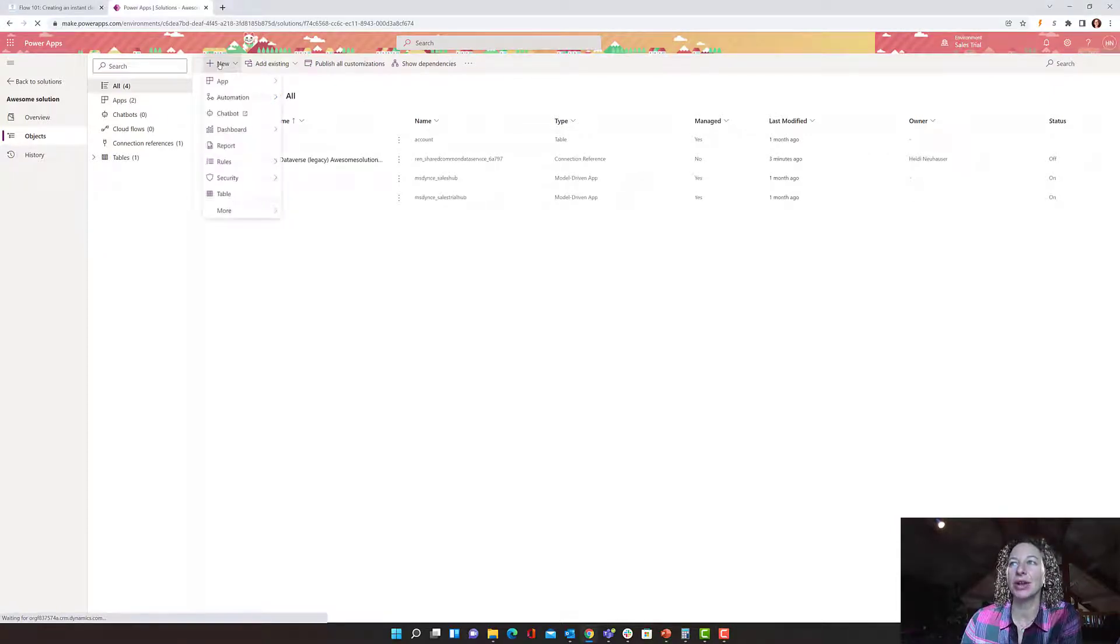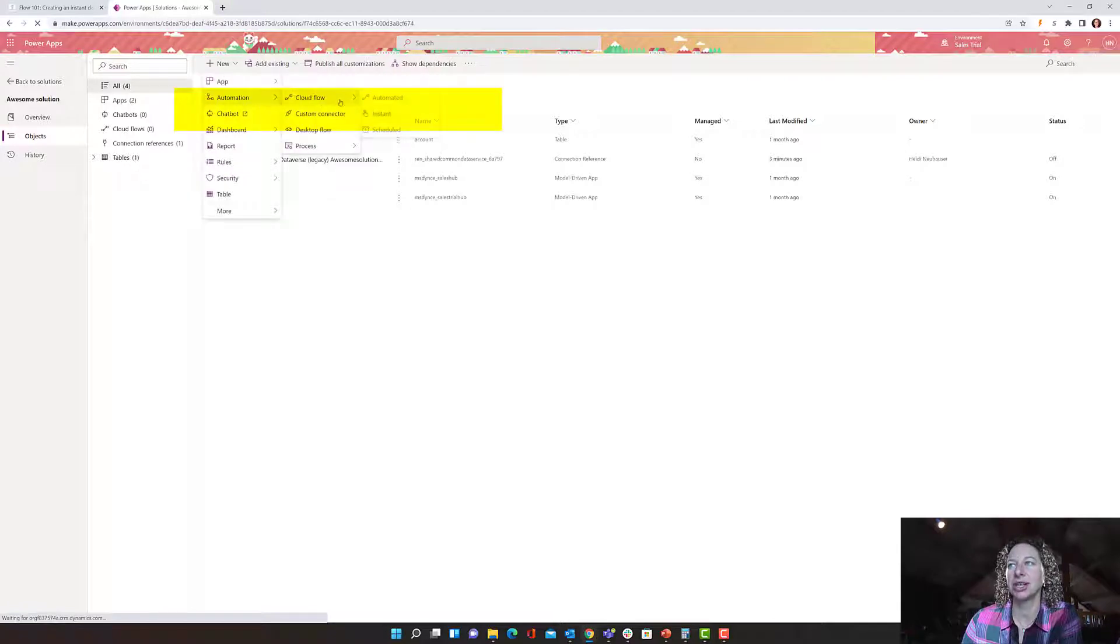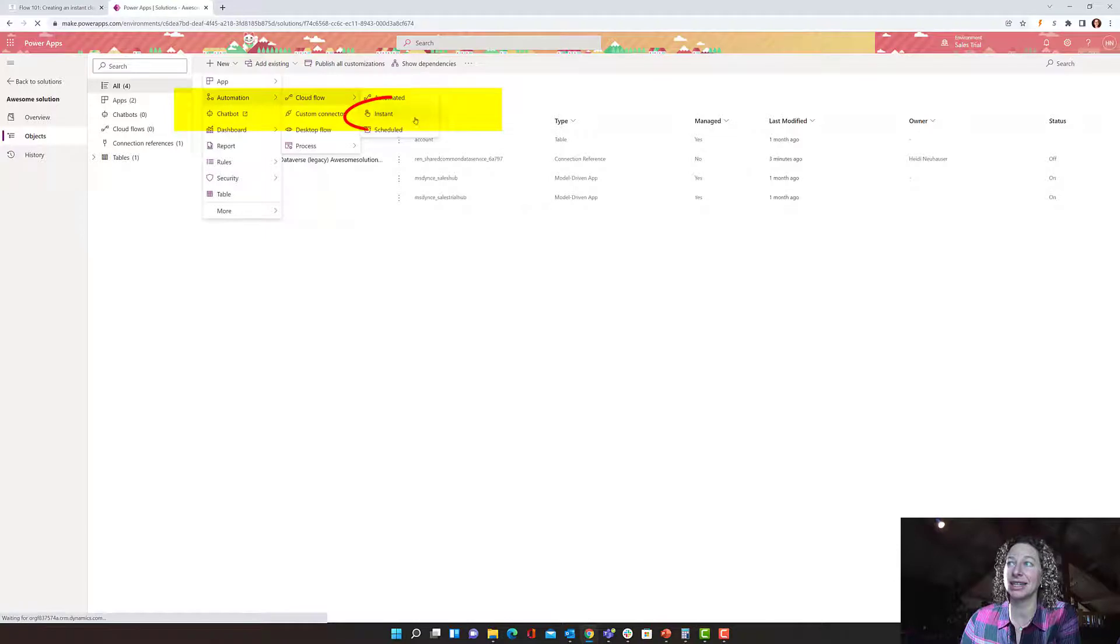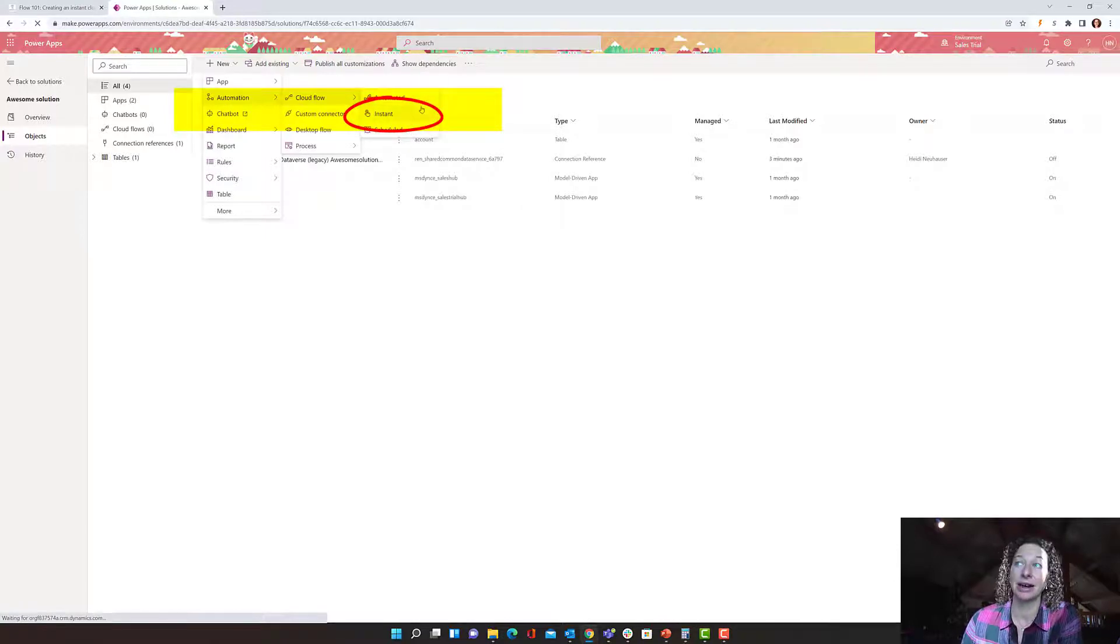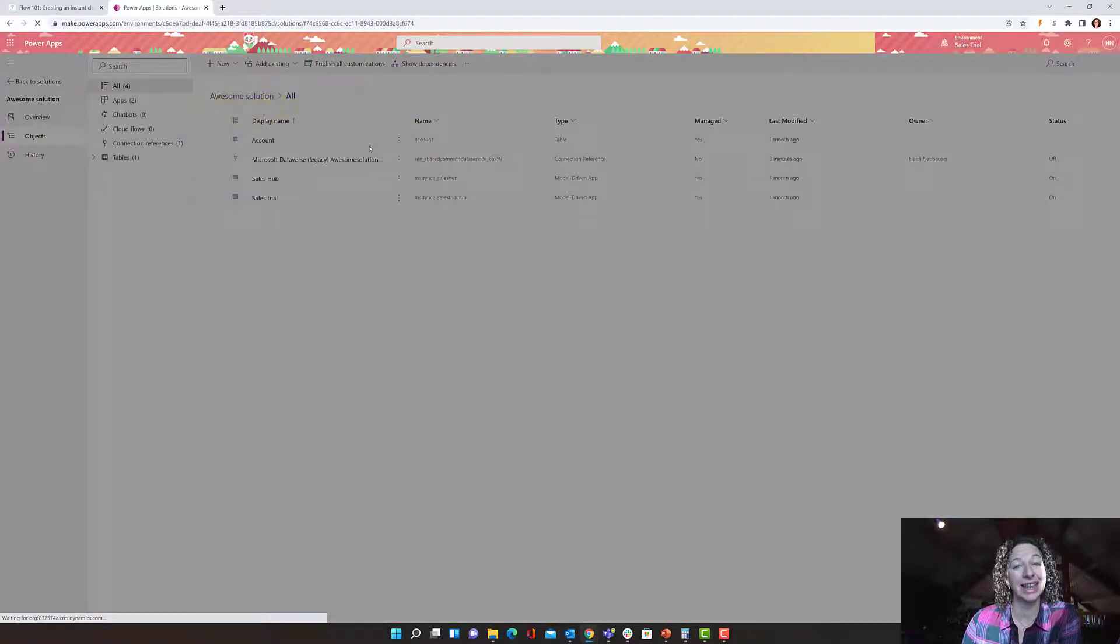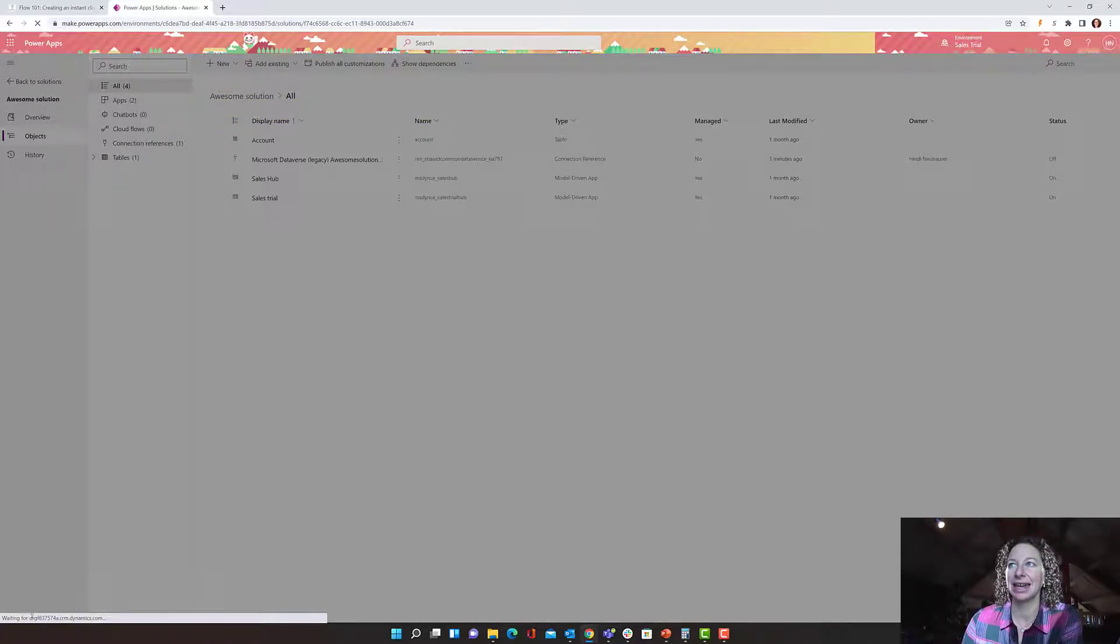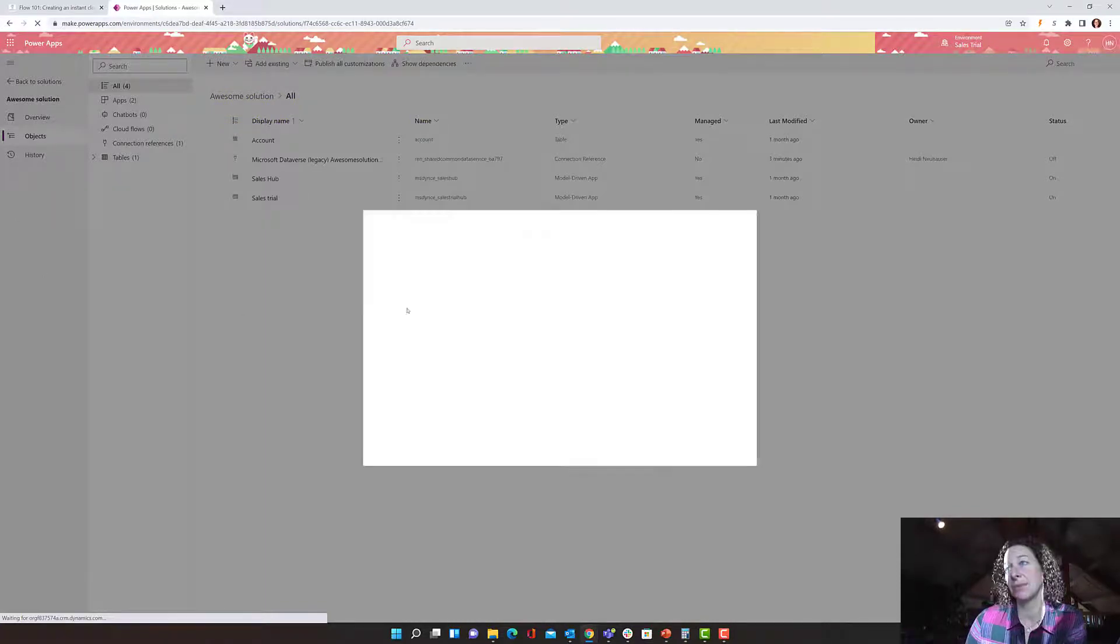Now, what I want to do is click on new and then automation. And if I hover over cloud, I can see there's automated, instant, and scheduled. And obviously for this use case, we're going to select instant. That's going to build our shell, and then we can start to build our flow.